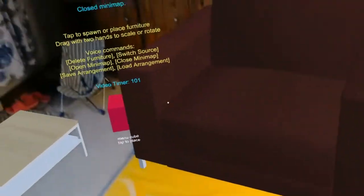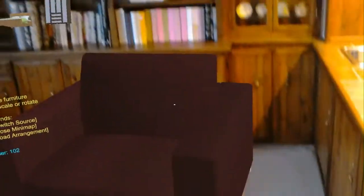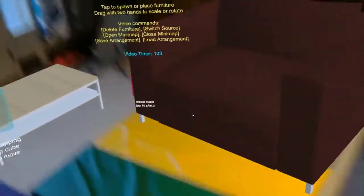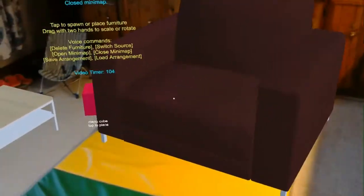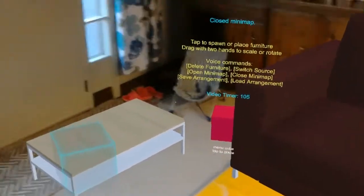Closed minimap. Oh, now I have this giant red sofa chair in my space.